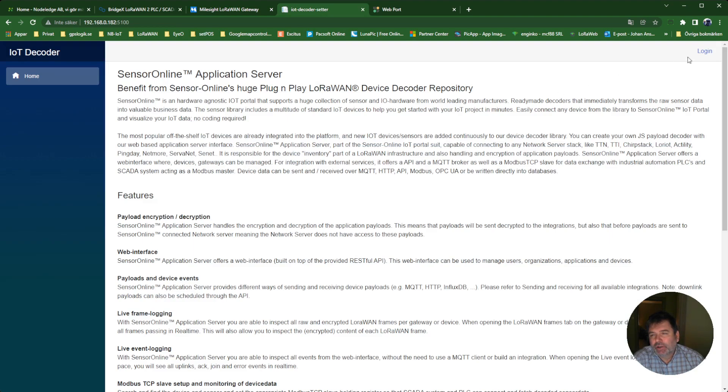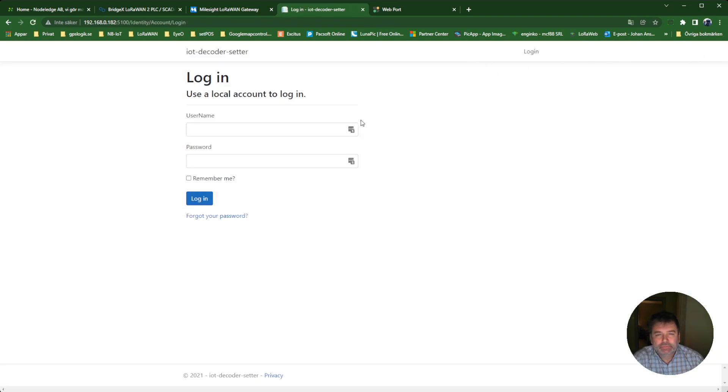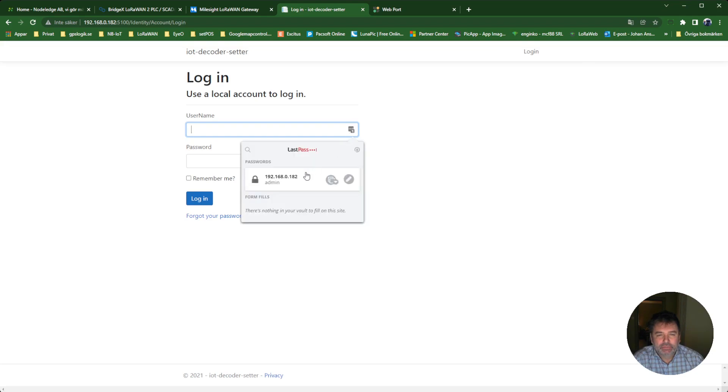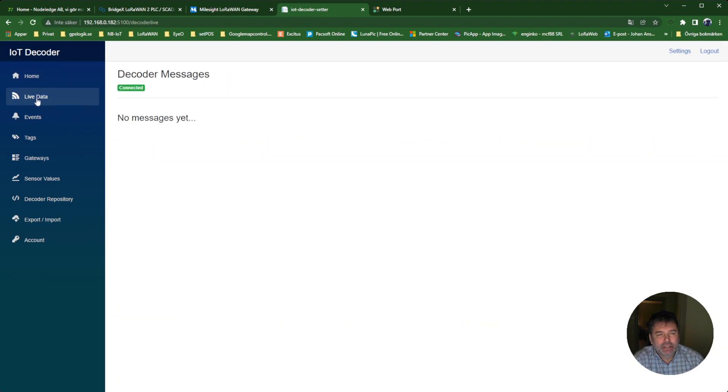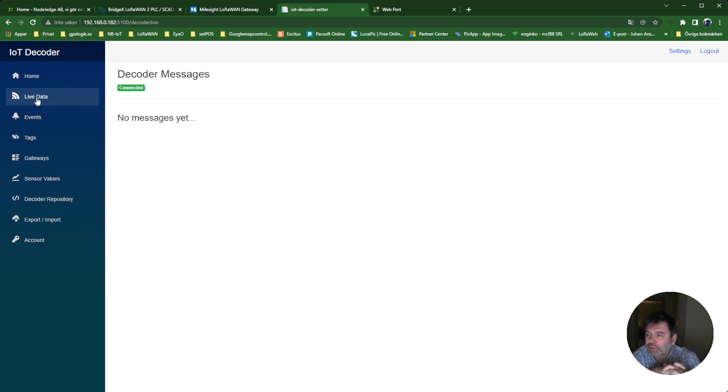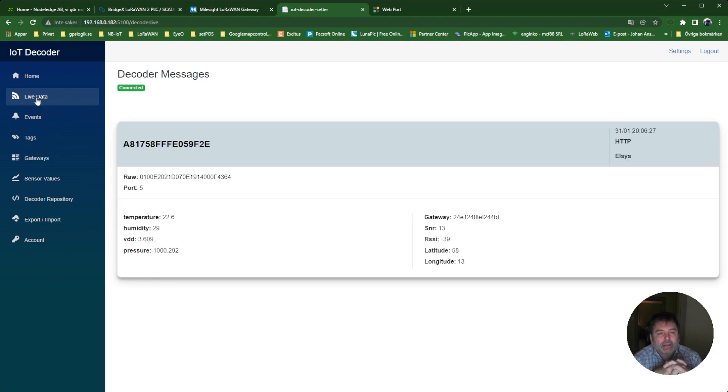If I log in here to the BridgeX, I will have a menu here. On this tab, I can see live data coming in to the converter. Here was one message - we can see that it was an ELSYS.